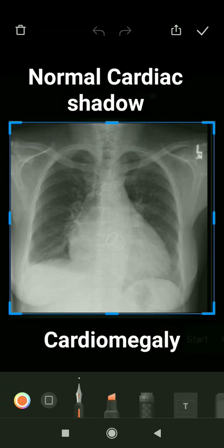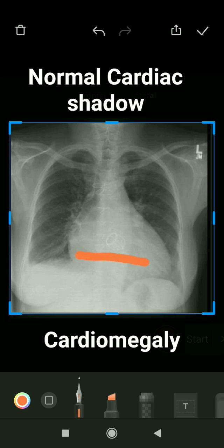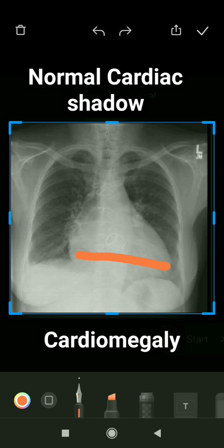In an X-ray, how do you know whether a given case has cardiomegaly or not? First, we have to measure the transcardiac diameter — the maximum diameter possible of the heart. Then you have to measure the transthoracic diameter. It should be a linear line; it can't be oblique.